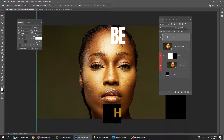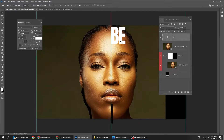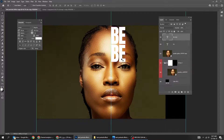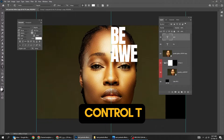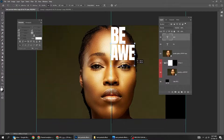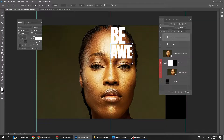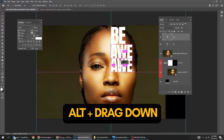Hold Alt and drag down to make a copy. Press Ctrl T and scale it while holding the Shift button. Do the same thing for the rest of the words.